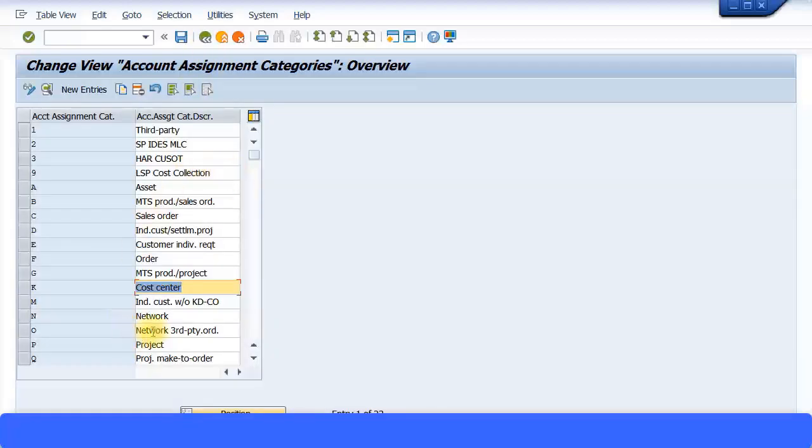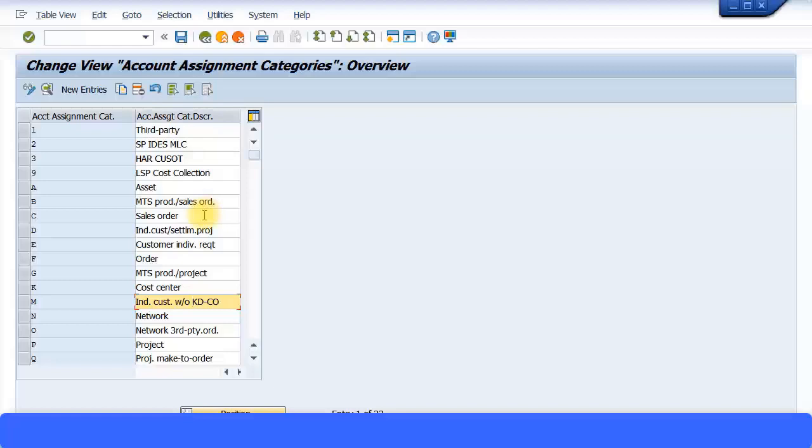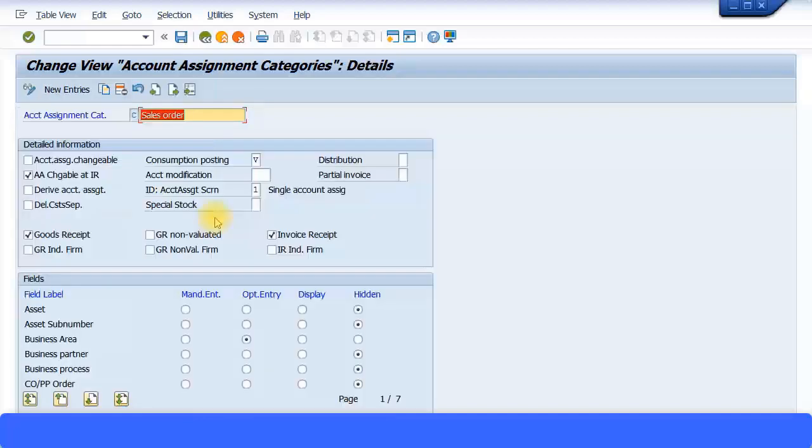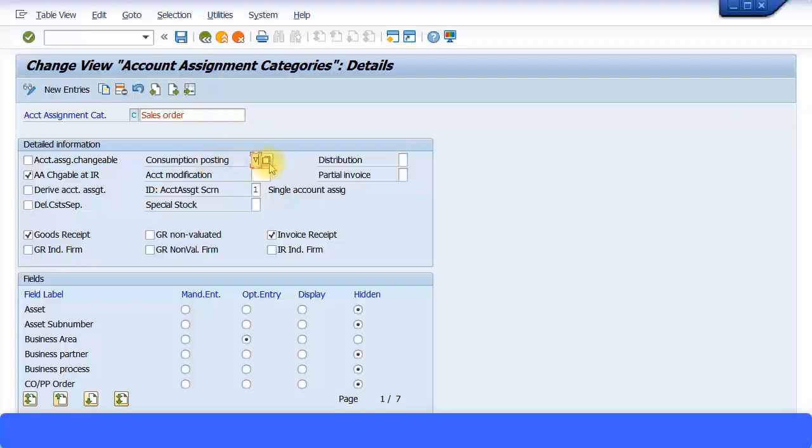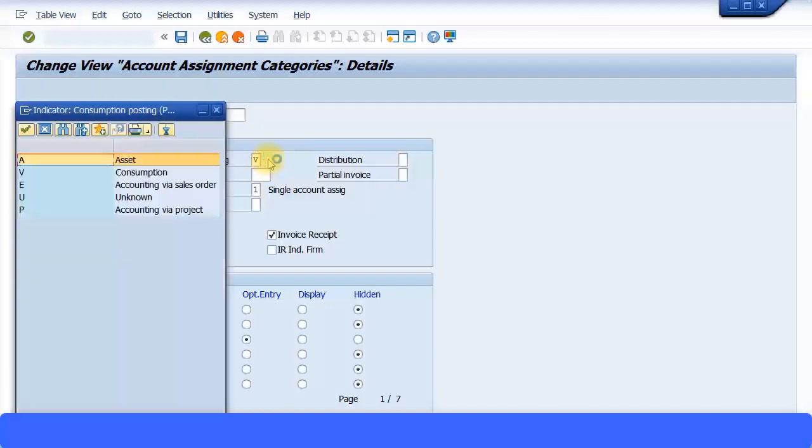Now, similarly, the scenario has changed to our Sales Order. We need to ensure that we choose the right account assignment categories for our Sales Order. Now you can see this one automatically here called C Sales Order. If I just double-click on that, you can see the account assignment category, the field status is shown over here, then some other information is coming up over here. Now, I would just like you to note this field, Consumption Posting - this is a very important field and it shows V.